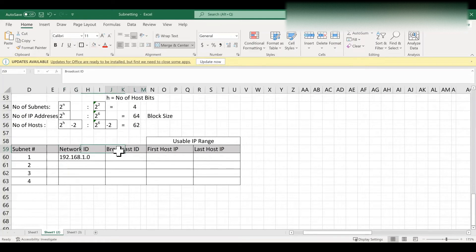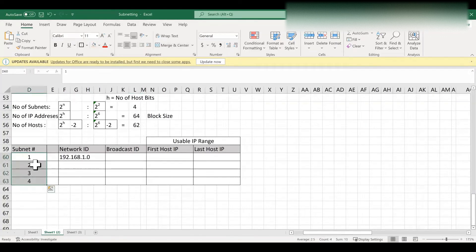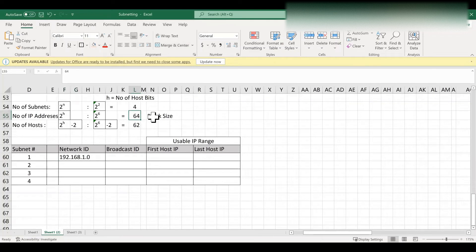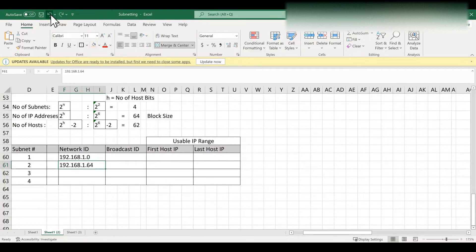Next, we have to find the network ID and broadcast ID for all four subnets. The network ID is the first IP address of every subnet. The first subnet's network ID is 192.168.1.0. To find the network ID for the second subnet, we add the block size of 64, giving 192.168.1.64. For the third subnet, we add 64 again to get 192.168.1.128. For the fourth subnet, we add 64 once more to get 192.168.1.192.